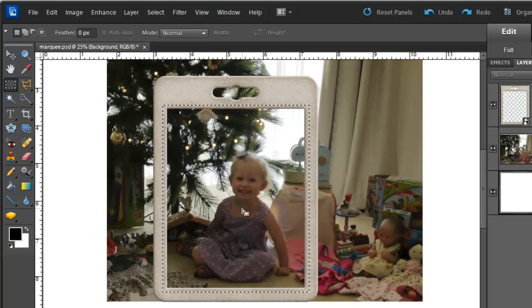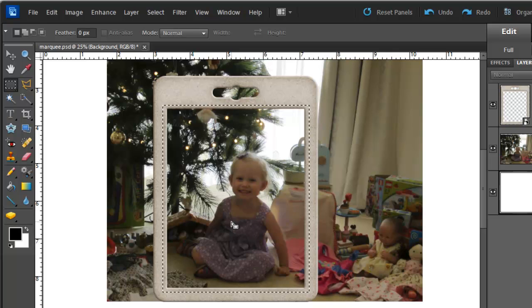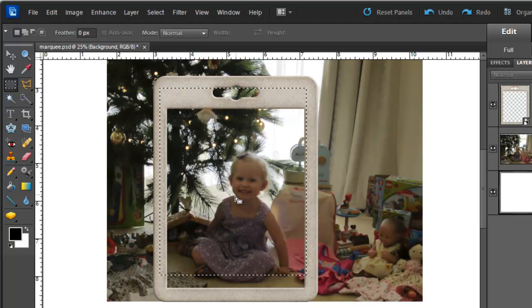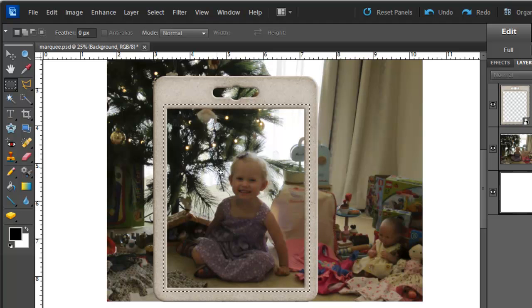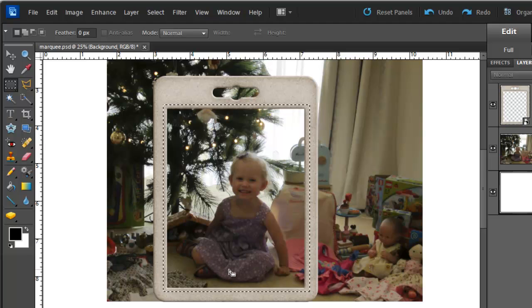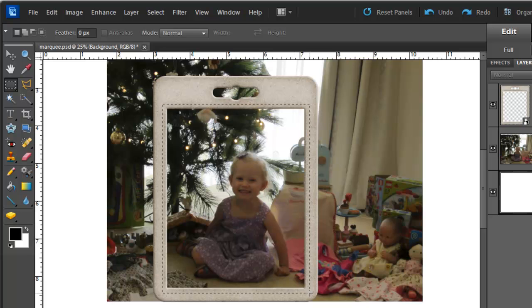If I am not happy with the exact location of the selection I can click and drag it at this point. If I wanted to start again all I do is press Escape and draw my selection again.